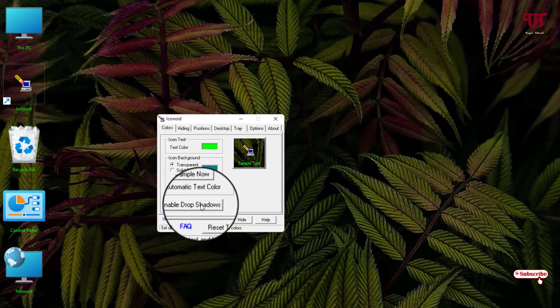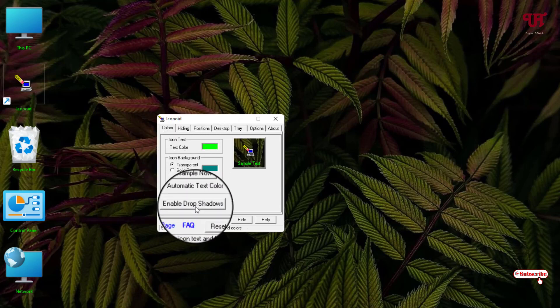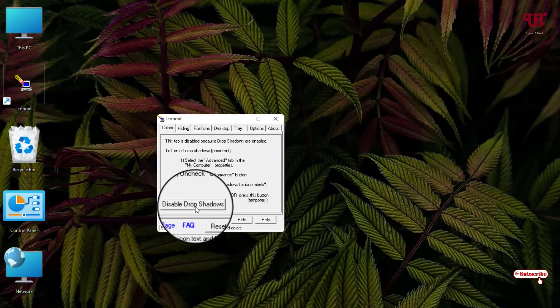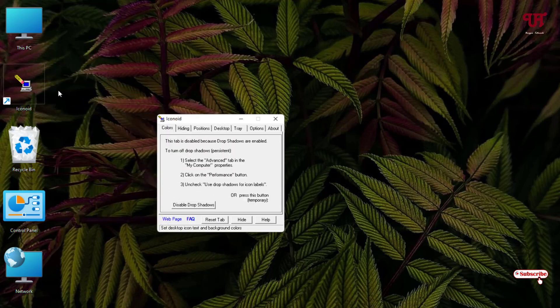If you want to disable it, just click on 'Enable Drop Shadow' and it will restore back the default text color of the desktop icon names. So by using this software you can easily change the text color of the desktop icon names in any Windows computer.